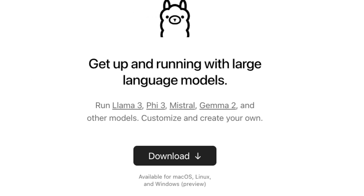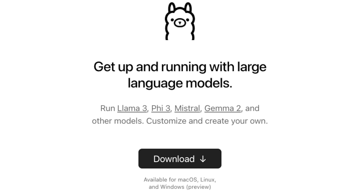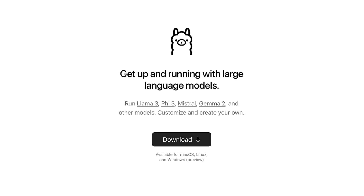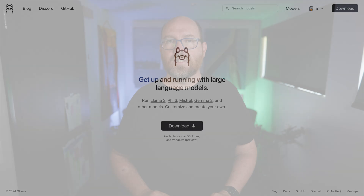Right in the middle is a link to download Ollama. Click that to get three choices: Mac, Linux, and Windows. I'll go into more detail on this in another video, but just choose your platform and follow the instructions. I'm on a Mac right now, so I'll click the download button and then run the installer.